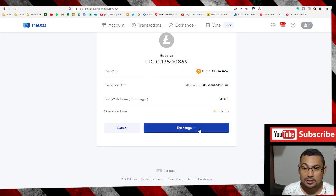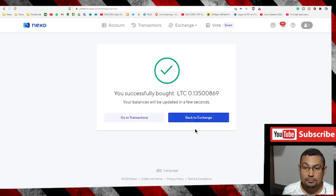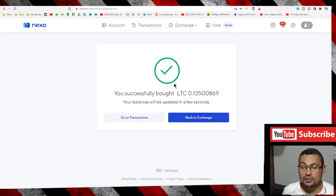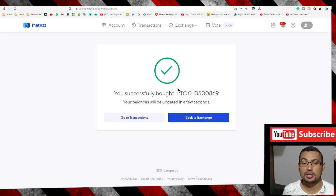Next step is click on exchange. Okay, that's it — exchanged! I hope you enjoyed this video. Thumbs up if you liked it, and till the next one.